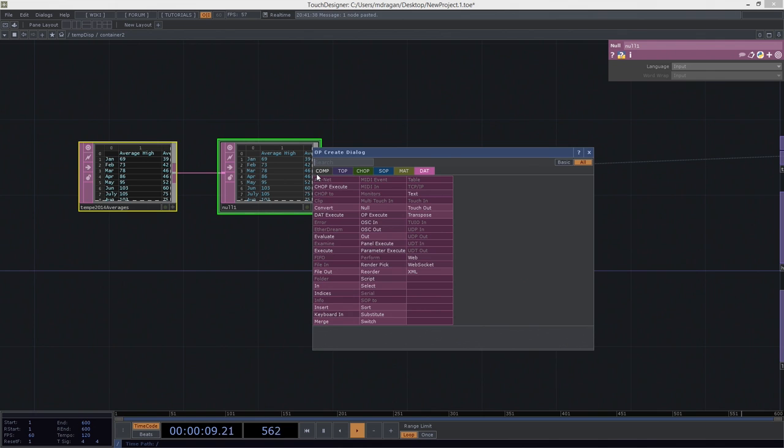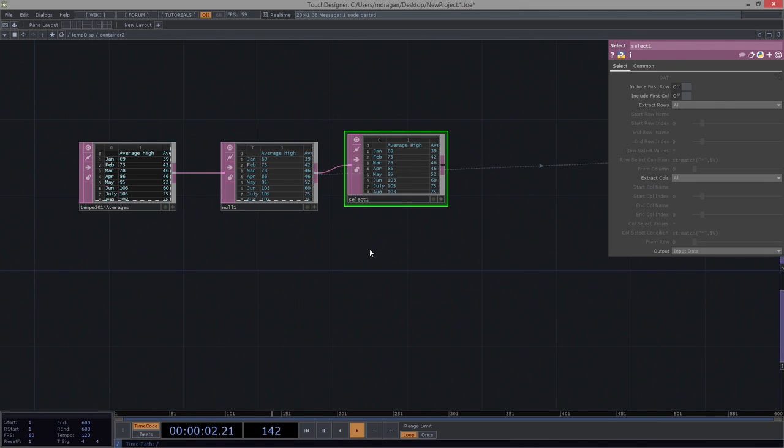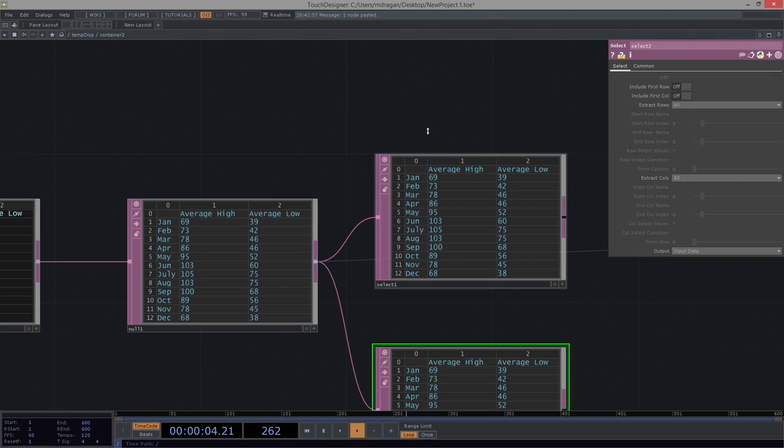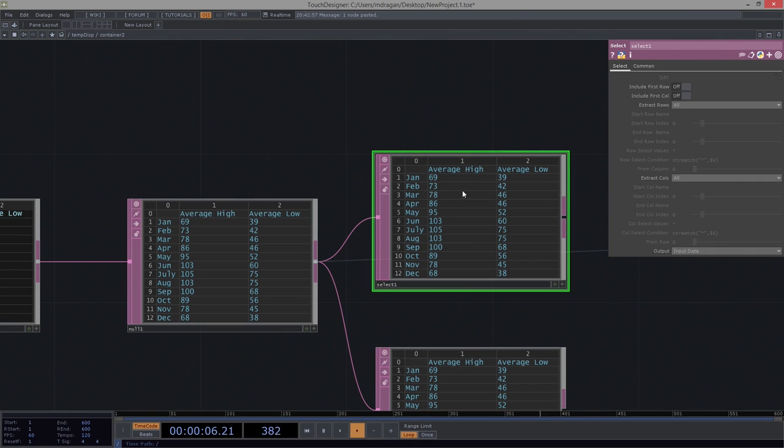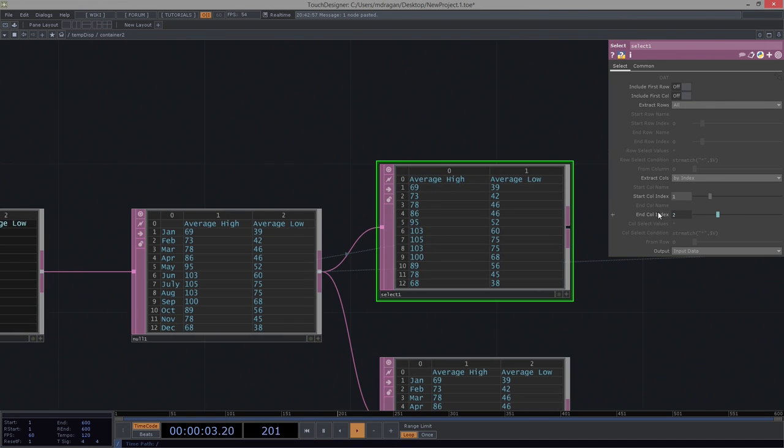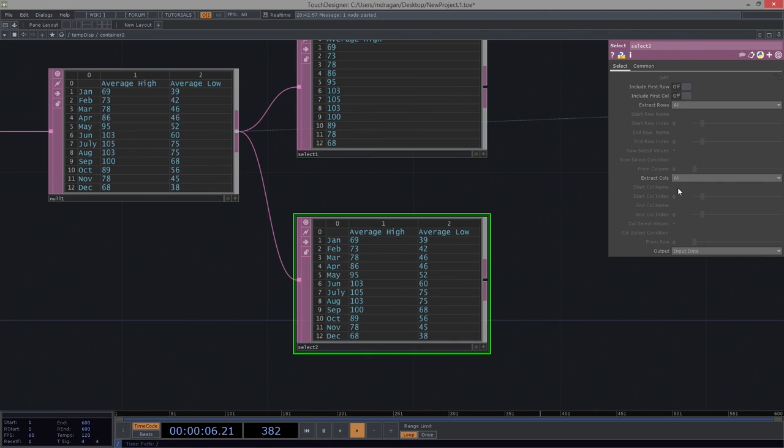We'll go ahead and use a select. In fact, we're going to use two selects. In this first select, let's isolate just the high column. So I'm going to extract columns by index. And I want index 1 here, and 1 down here, and over here.